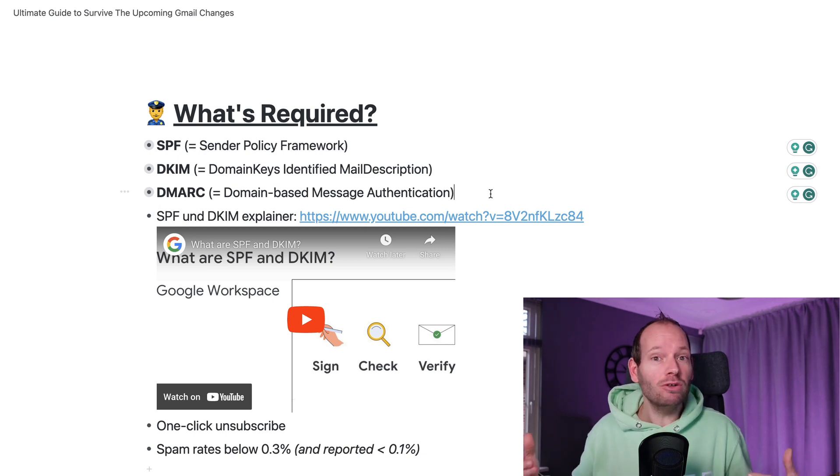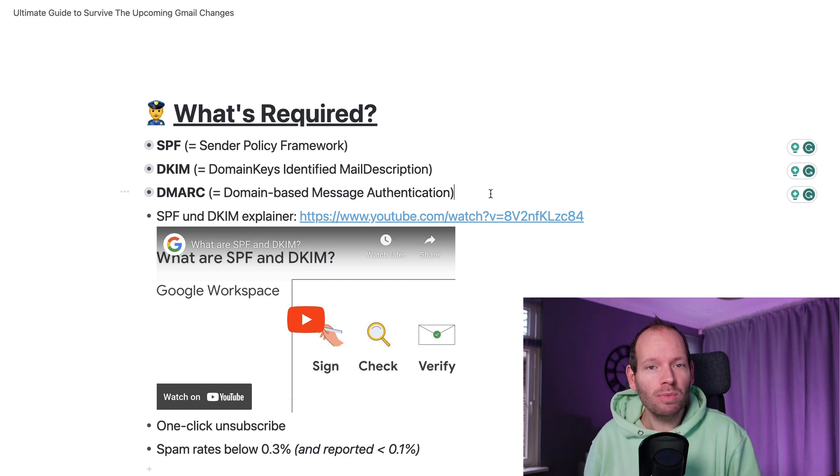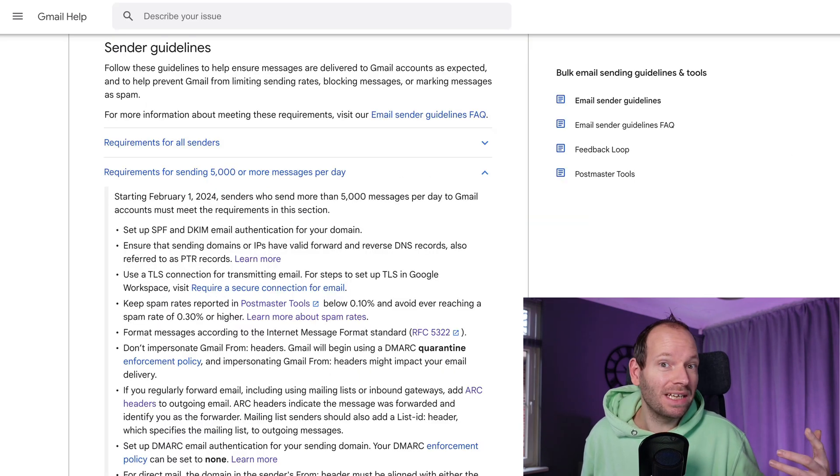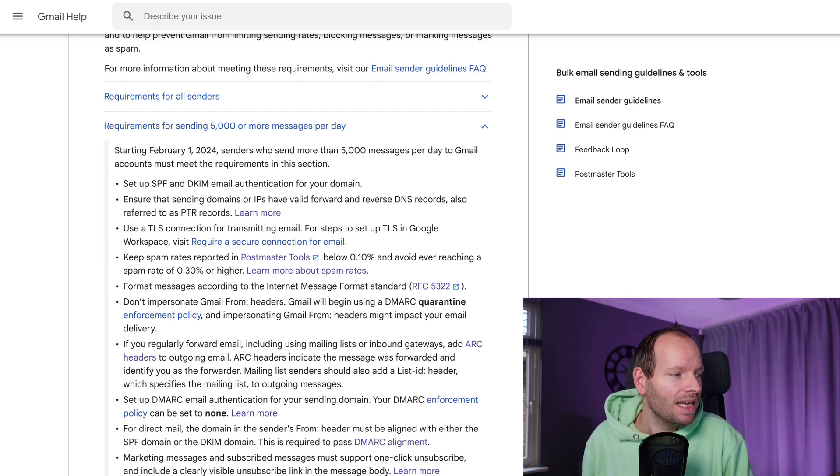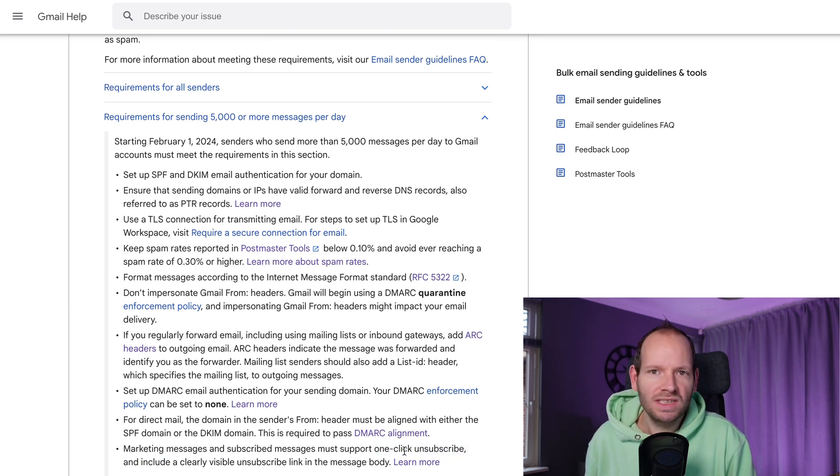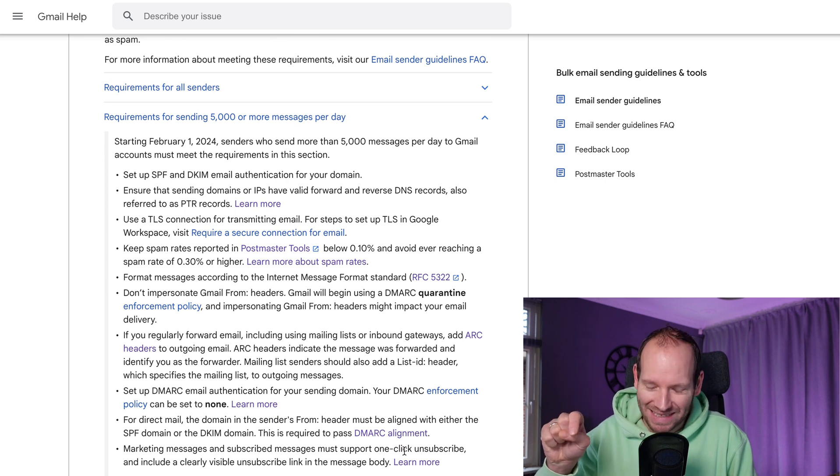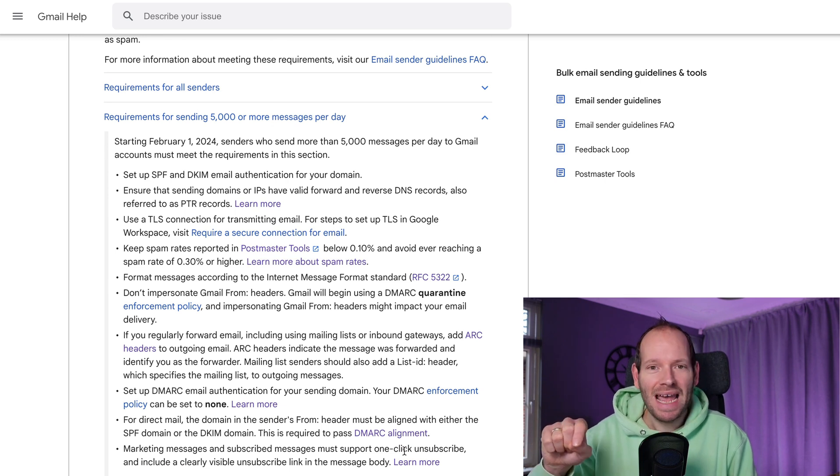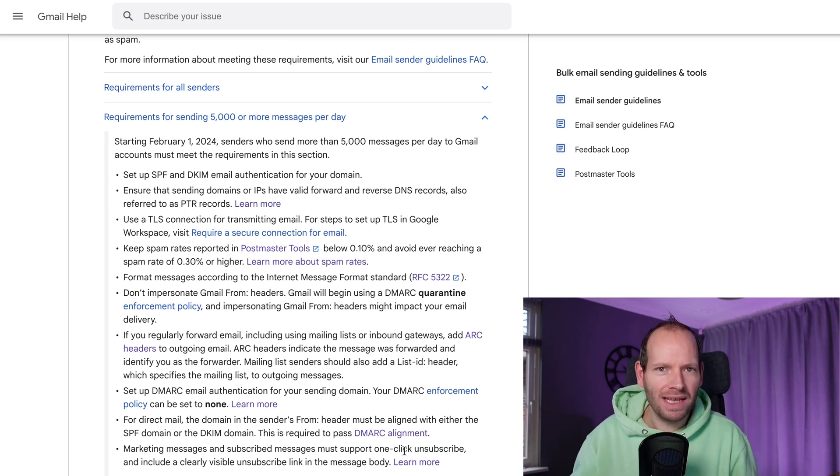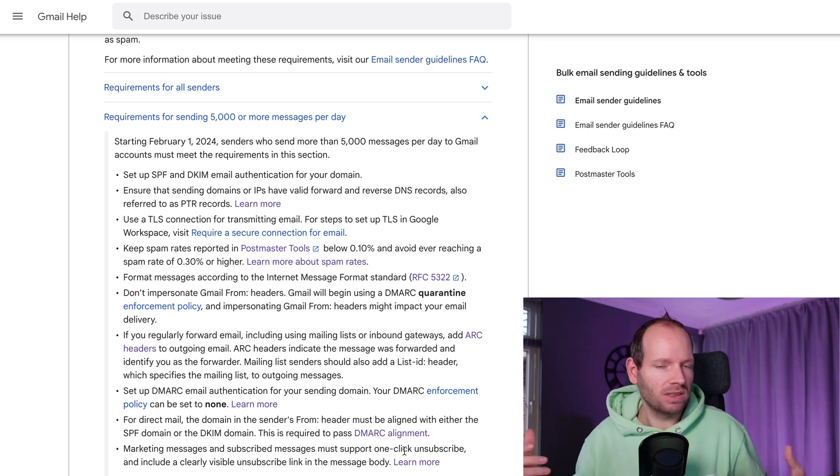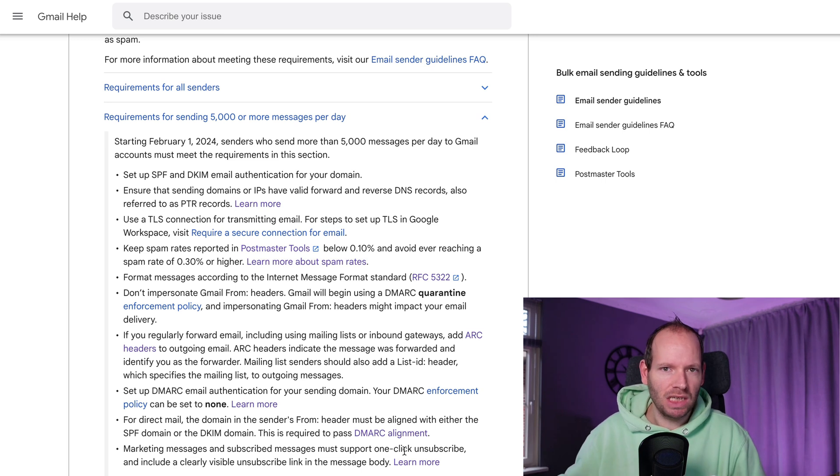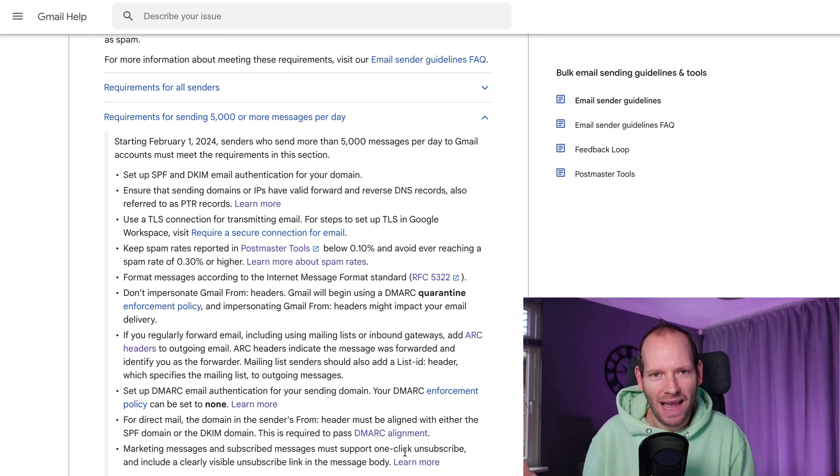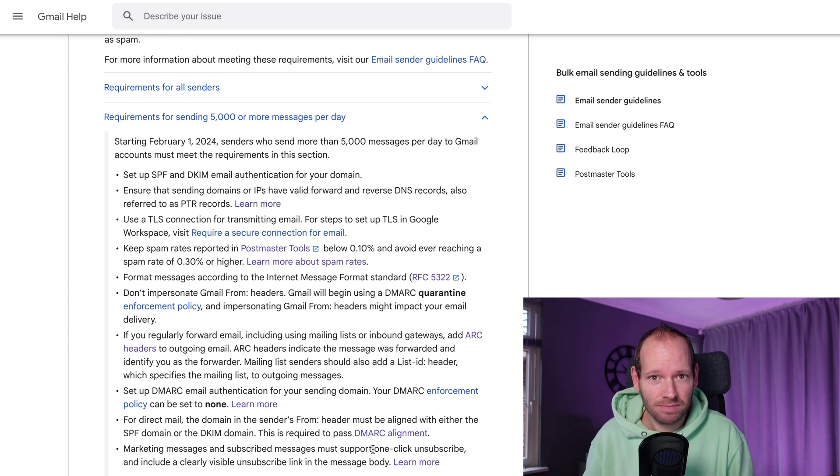Another important requirement for everyone sending more than 5,000 people is that you also need to support one-click unsubscribe links, which essentially means that people can just unsubscribe with a single click and they don't have to go through a form or anything like that. And this is typically something that will be done by the platforms that you're using. So if you're using ActiveCampaign, MailChimp, etc., those should support that. But it's still good to double check.